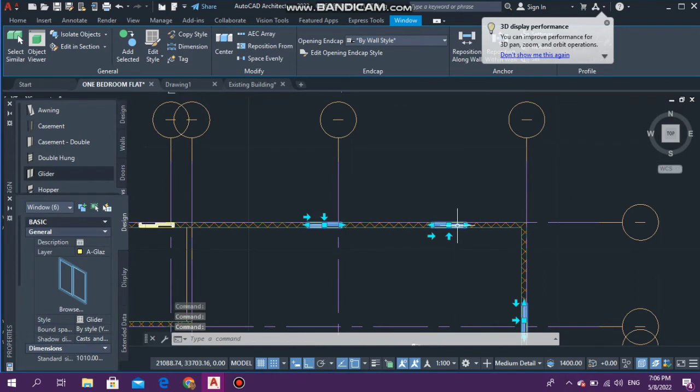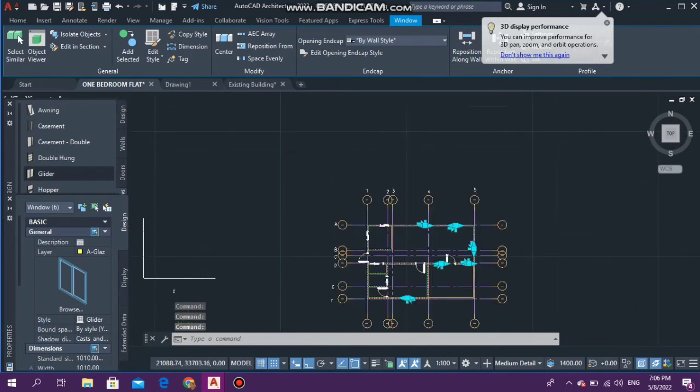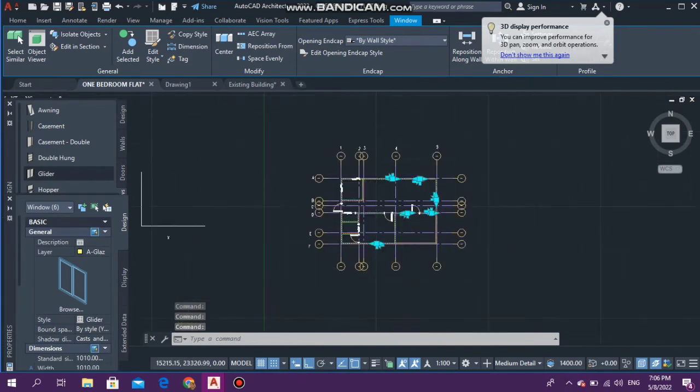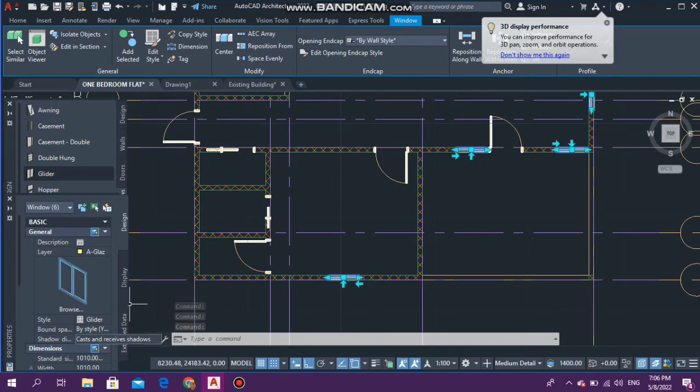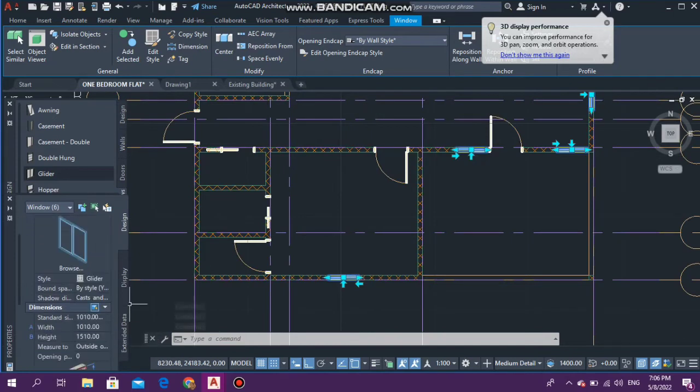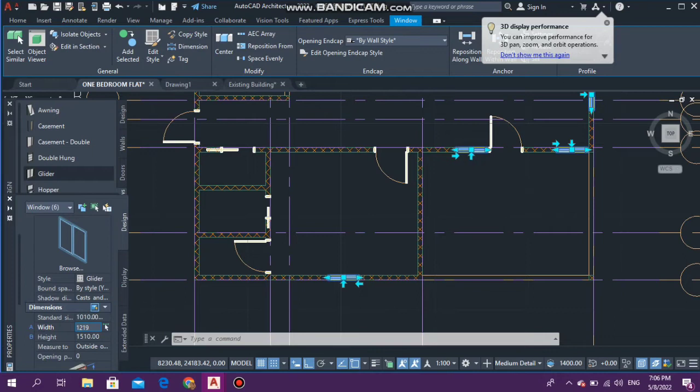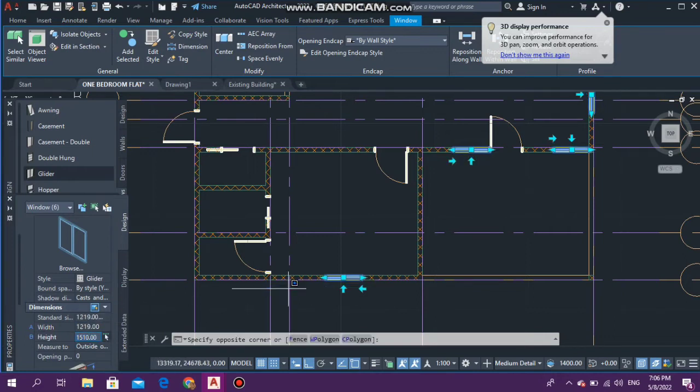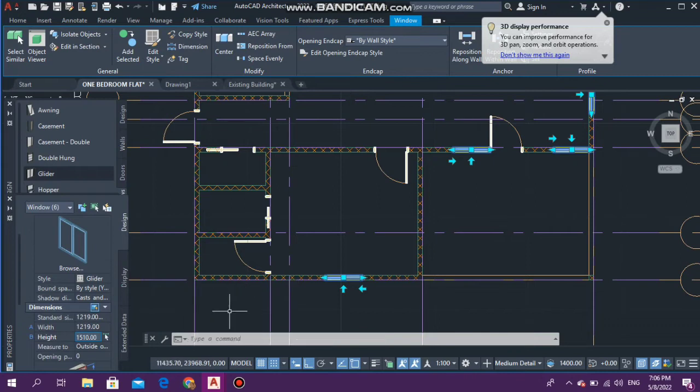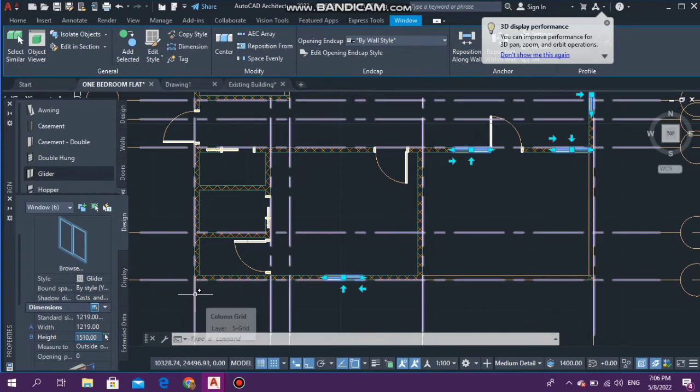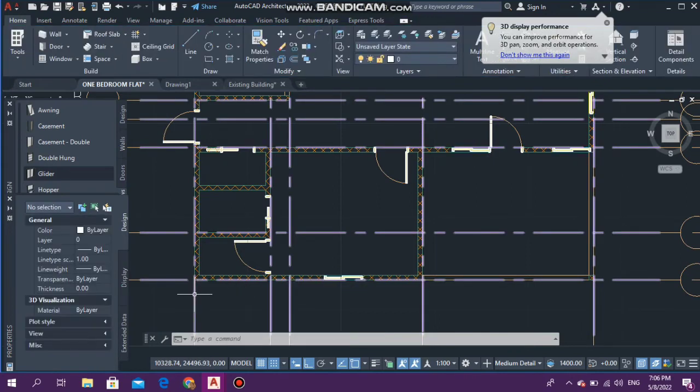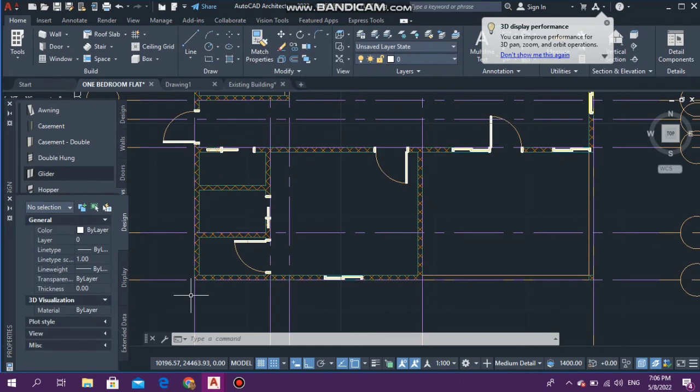You guys don't really worry about the positions of the windows right now. Go on Width and type it in 1219, enter. That is that. The window for the bedroom is fine.